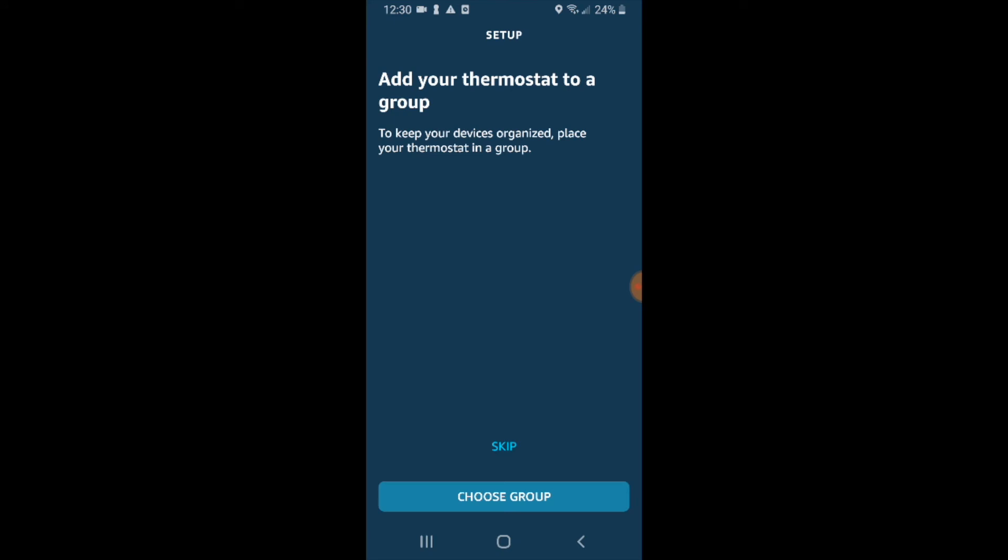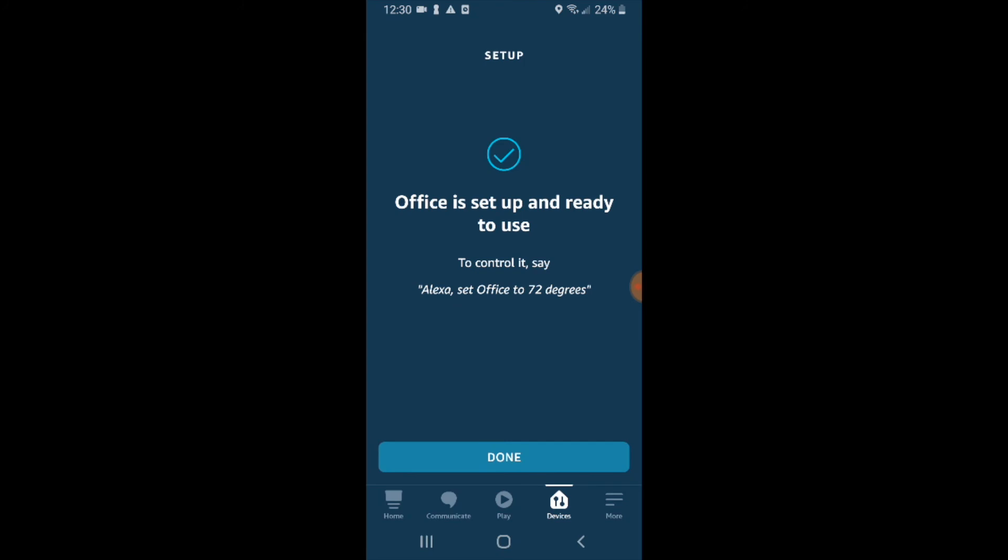We don't want to add this to a group but you could do so if you wanted to. So I'm just going to click skip here.